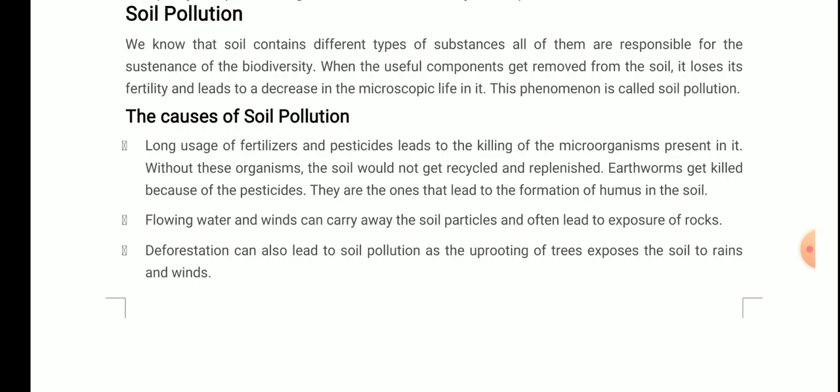Third cause: deforestation can also lead to soil pollution, as the uprooting of trees exposes the soil to rain and wind. The roots of trees tightly hold soil particles and do not allow them to move away in heavy winds or with water flow. But if you cut the trees — if a lot of deforestation occurs — the uprooting of trees exposes the soil to rains and winds, and the top layer of soil gets blown or washed away.